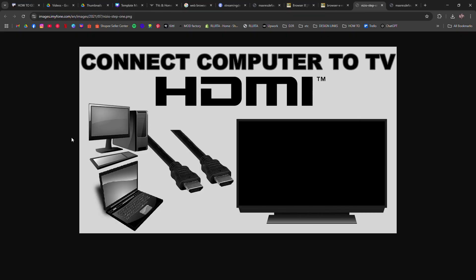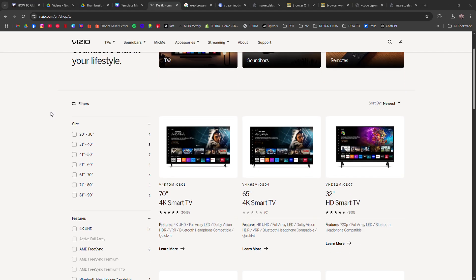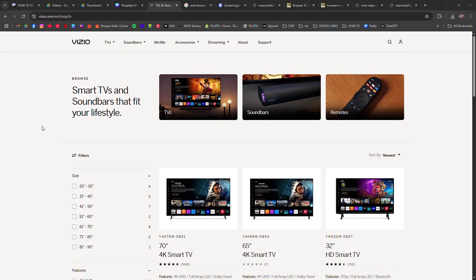Option three, use a connected device via HDMI. Plug in a laptop or mini PC and you get a full browser with keyboard and mouse control.